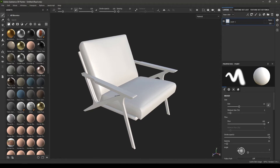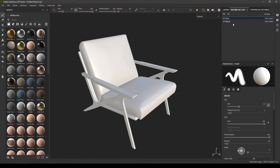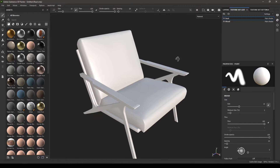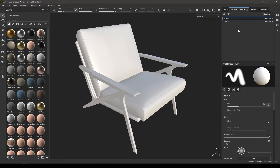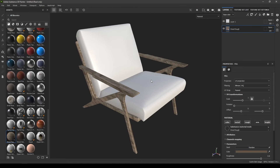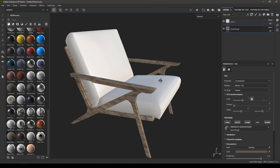Since we applied two different materials for these two parts, in your textures you are going to see two different texture sets — one for seat and one for wood. You can select either of them to texture. If you want to add a wood material to the legs and arms, select the wood texture set, go to your materials, apply a material, and it will only be applied to that texture set.